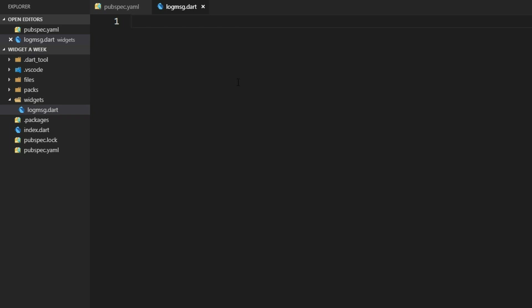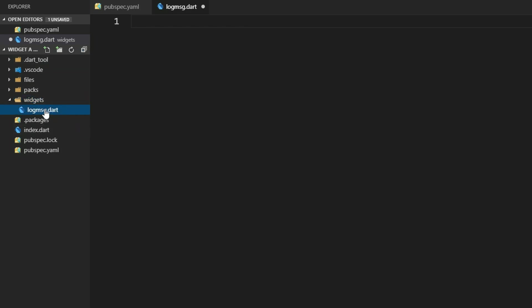We want a widget that we can give a string to and it uses the say command to output it in our Minecraft chat. Here in our project I created a folder called widgets and also a Dart file here.